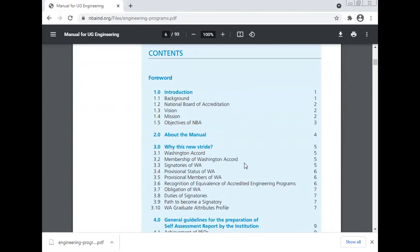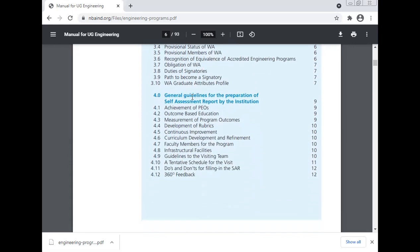About the manual and the new stride — Washington Accord: membership of the Washington Accord, signatory of the Washington Accord, provisional status of the Washington Accord, provisional member of the Washington Accord, recognition of equivalence of the accredited engineering program, obligation of the Washington Accord, duties of the signatory, path to become a signatory, and Washington Accord graduate attributes profile.